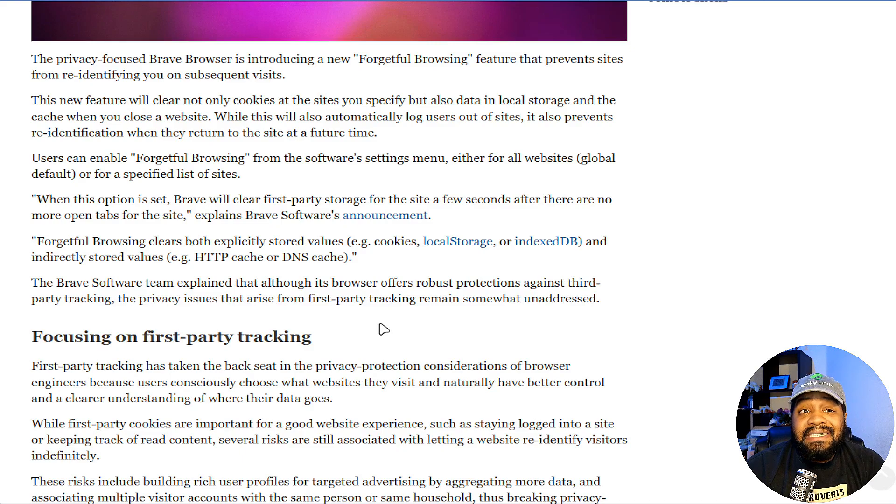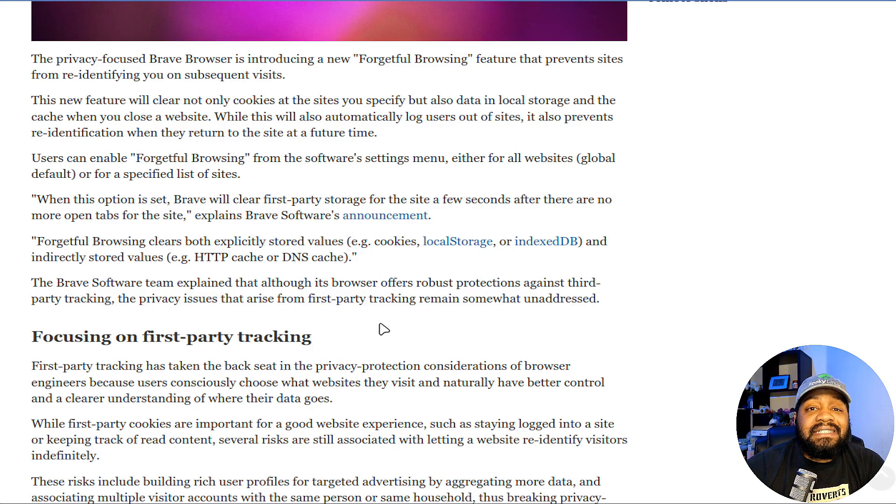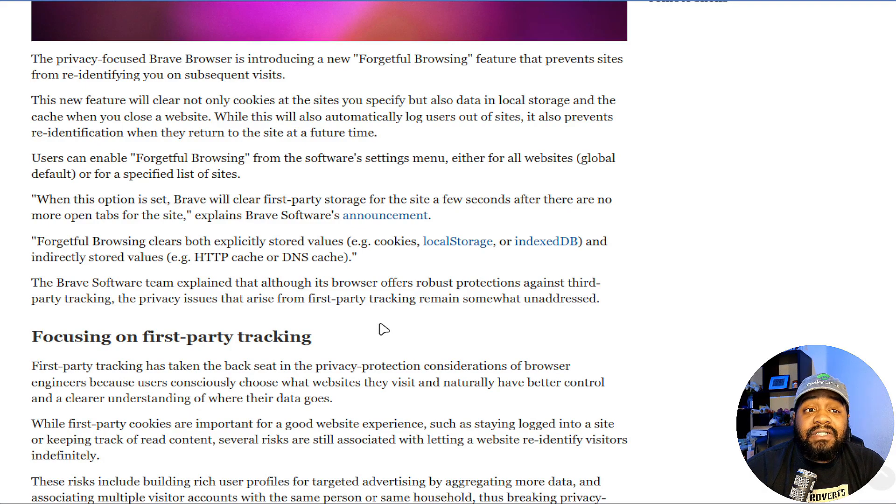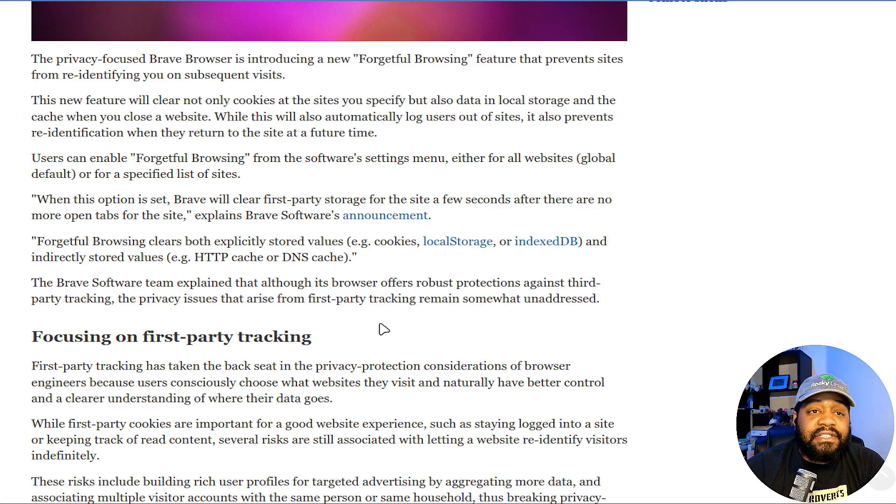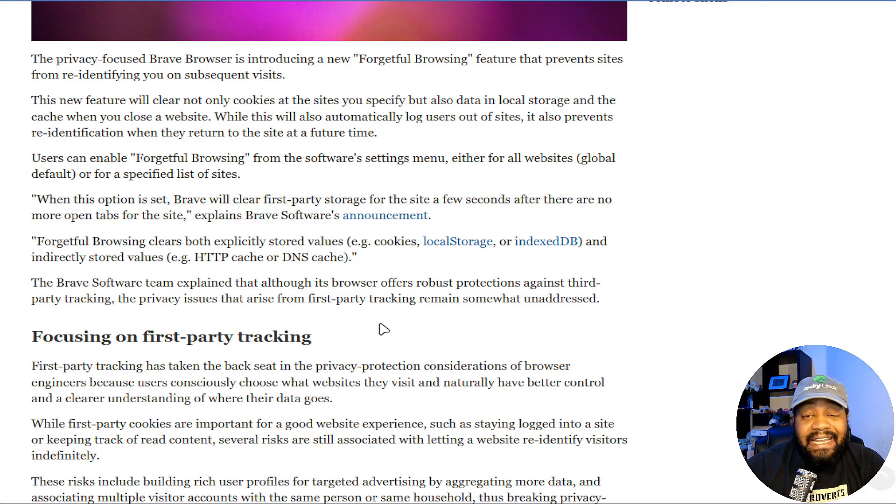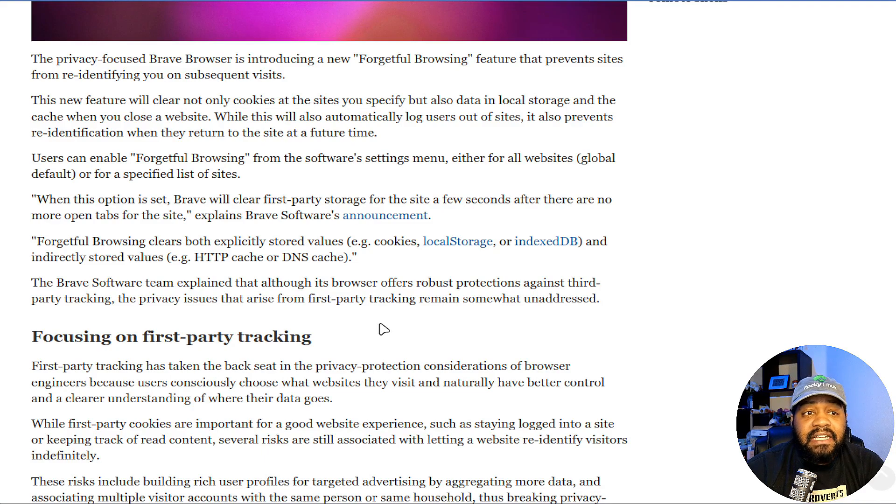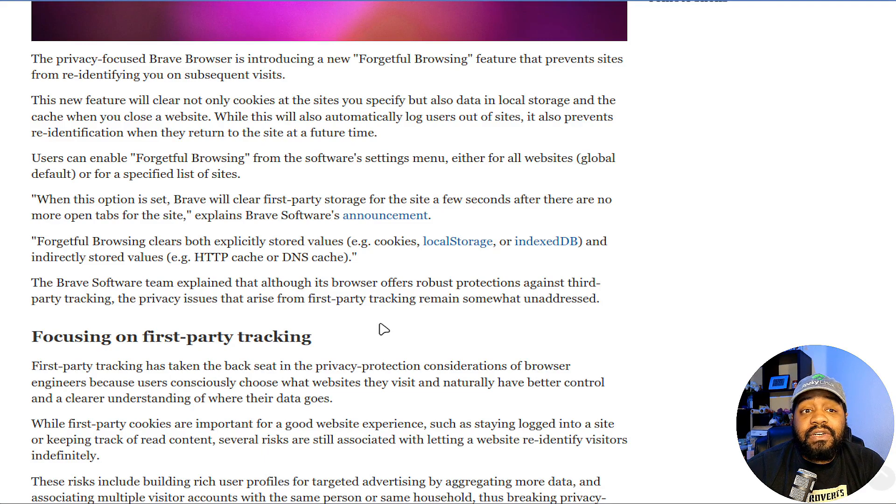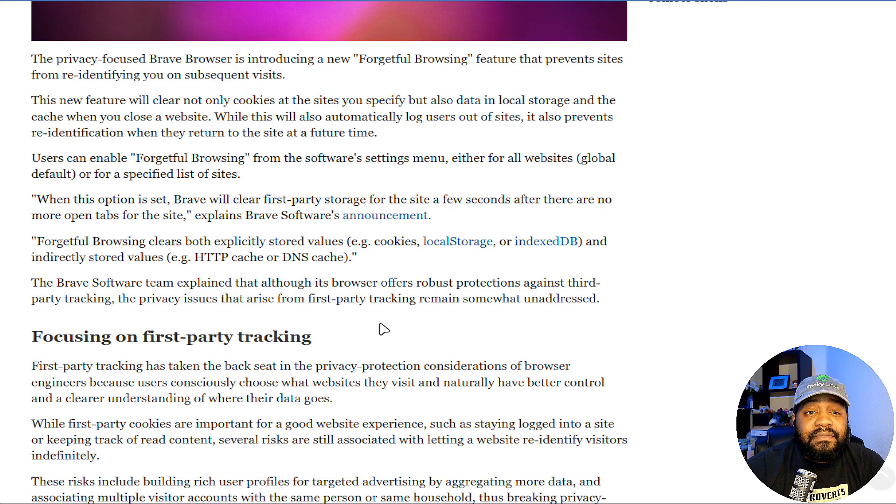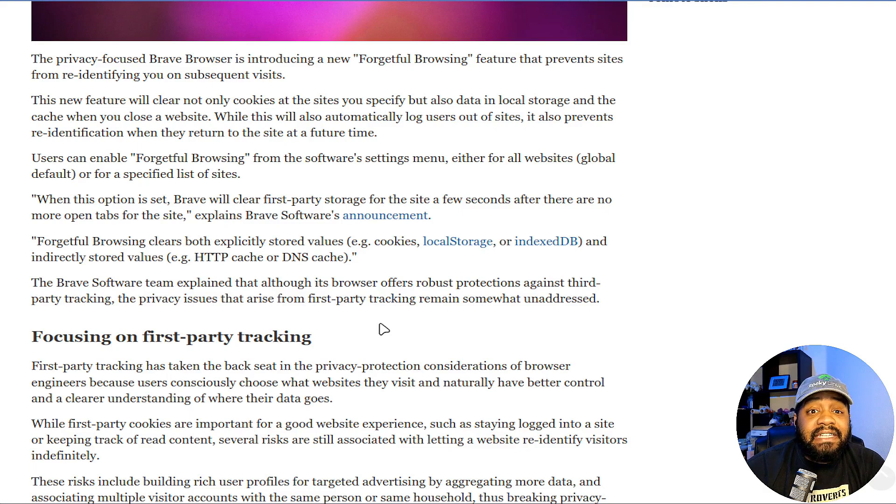Here's the statement from Brave Software: When this option is set, Brave will clear first-party storage from the site a few seconds after there are no more open tabs from the site. Forgetful Browsing clears both explicitly stored values like cookies, local storage, and IndexedDBs—which are essentially small databases—and indirectly stored values like HTTP cache or DNS cache.